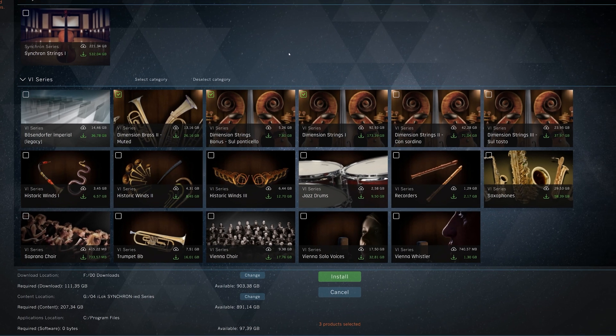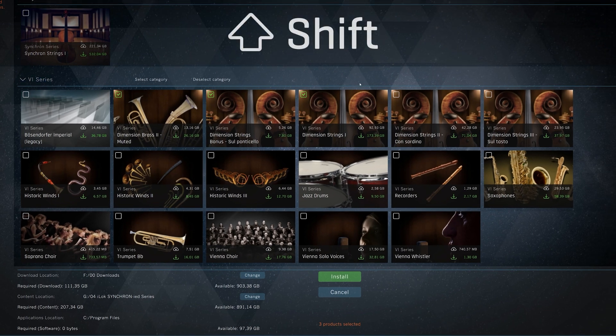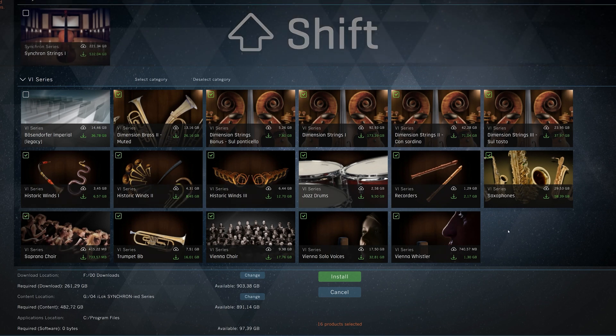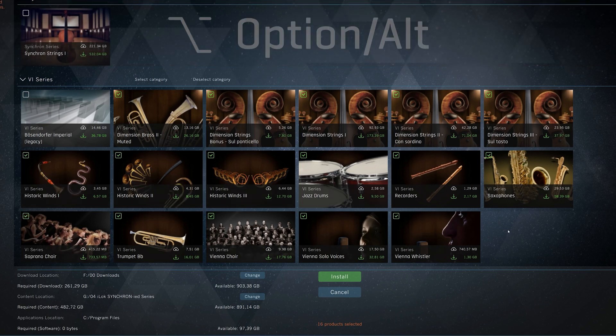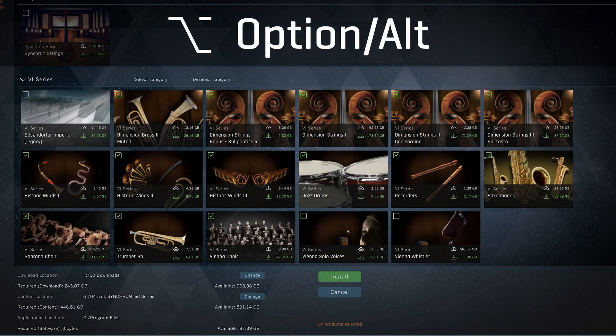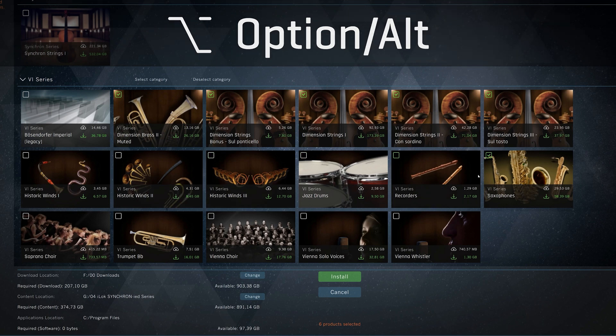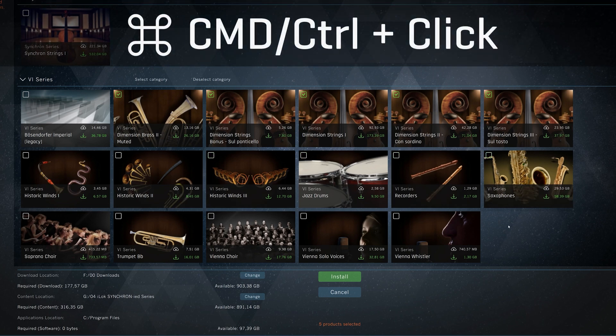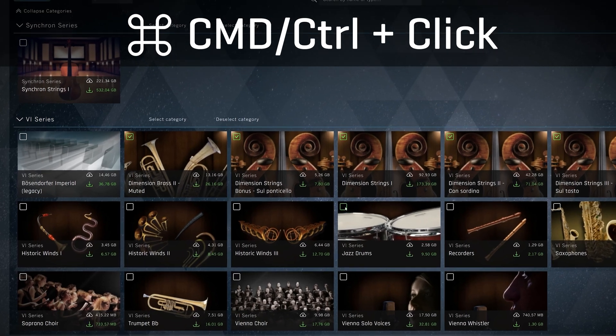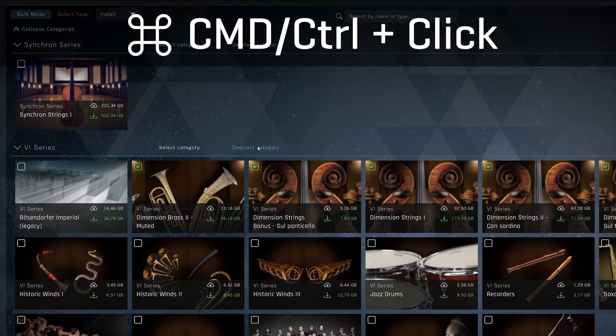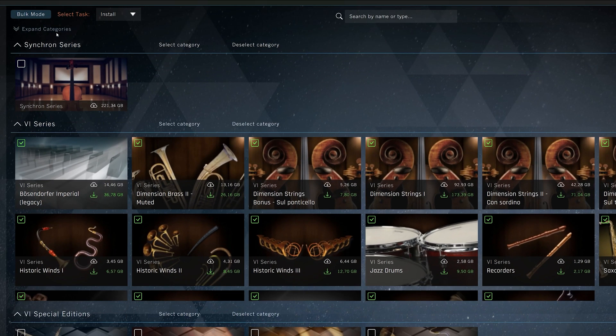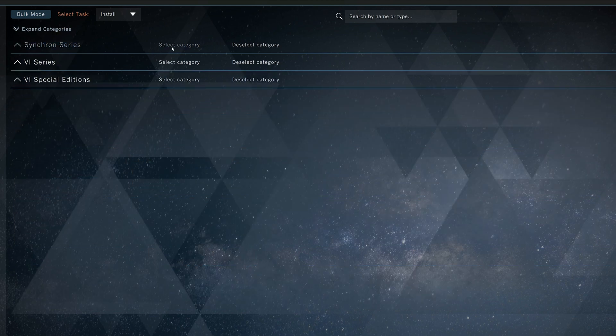To select multiple products, hold down Shift and, without clicking, drag over the product icons. To deselect, hold down Option on Mac or Alt on Windows. You can also select and deselect whole categories if you like. That's also the easiest way to install all products you have registered. Select all categories and install everything in one run.